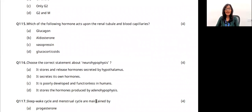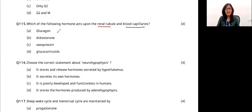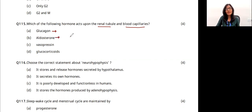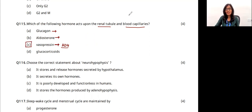Question 20: which hormone acts upon renal tubules and blood capillaries? Glucagon has an opposite action. Aldosterone is for sodium reabsorption. Vasopressin is ADH, which plays a major role in absorbing water in both renal tubules and blood capillaries. The answer is option C.